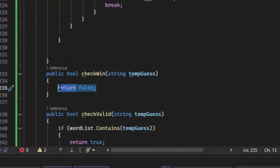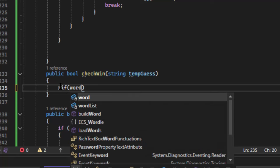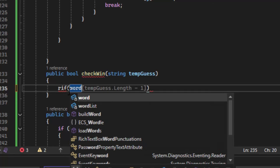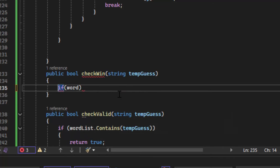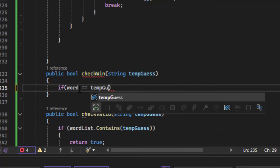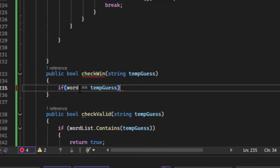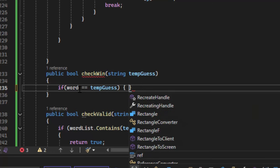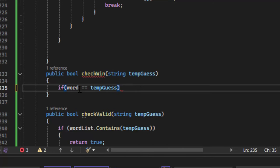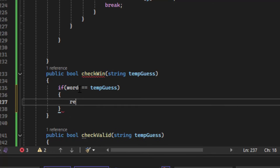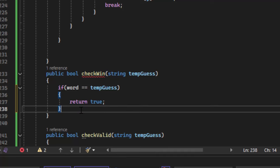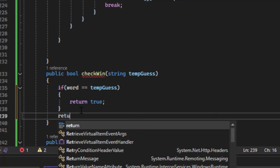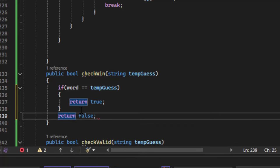For check win, all we need to do is check if the word selected by the computer equals temp guess. If it does, return true; otherwise return false.